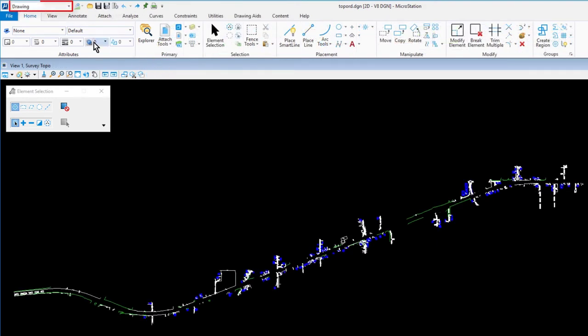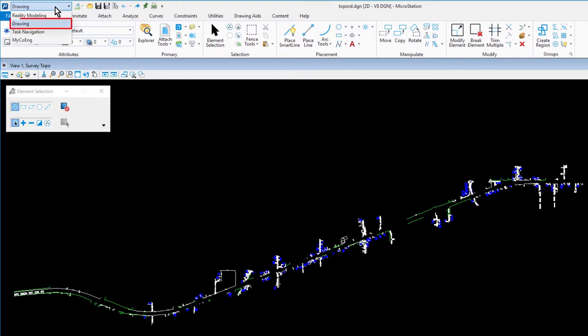In the upper left corner of MicroStation, observe the active workflow, Drawing. The MicroStation Connect Edition delivers five standard workflows. These include drawing, which contains the most commonly used commands for creating, manipulating, and modifying basic elements such as lines, curves, polygons, and shapes.